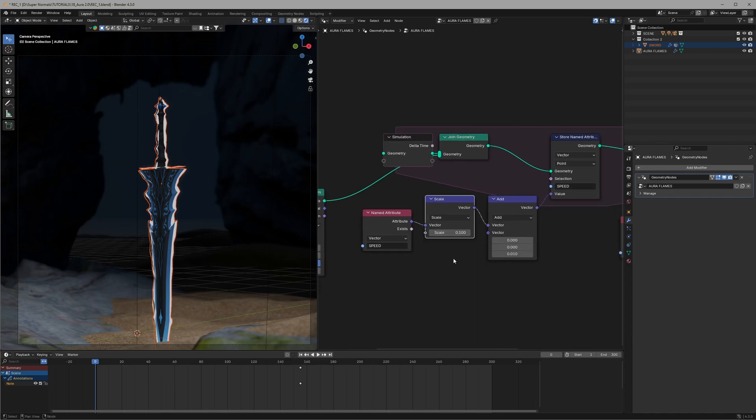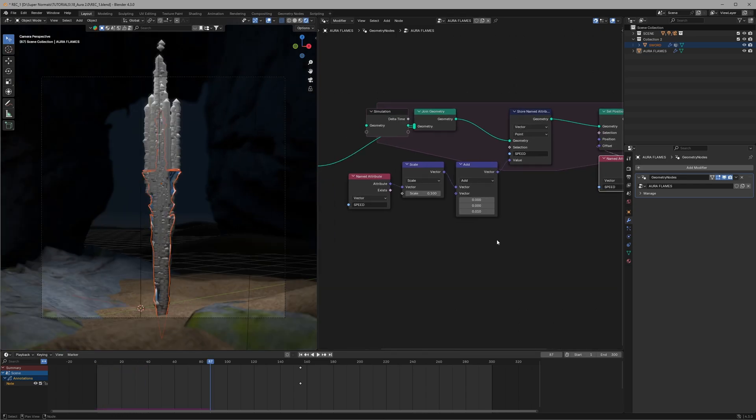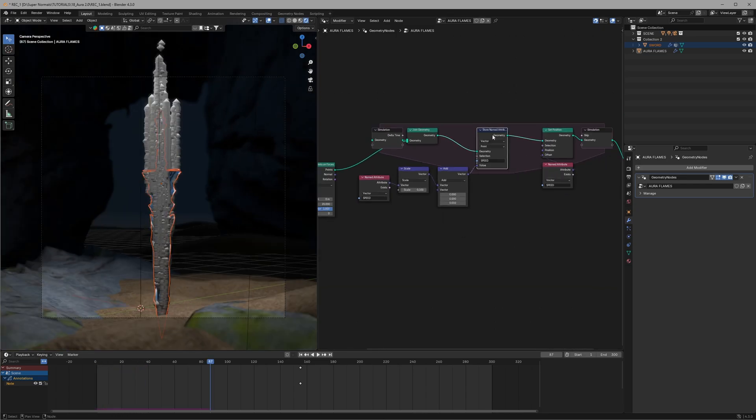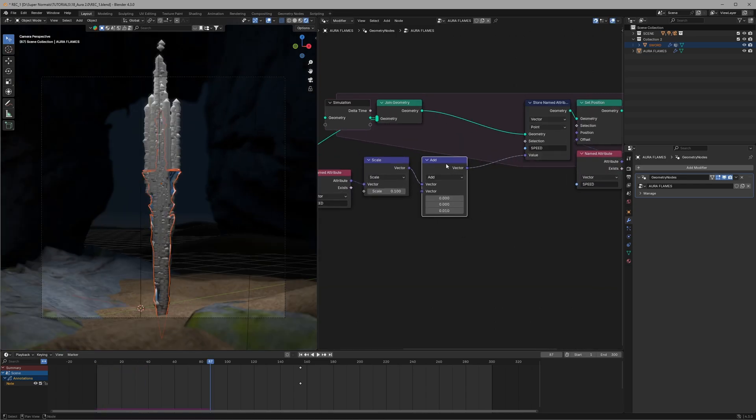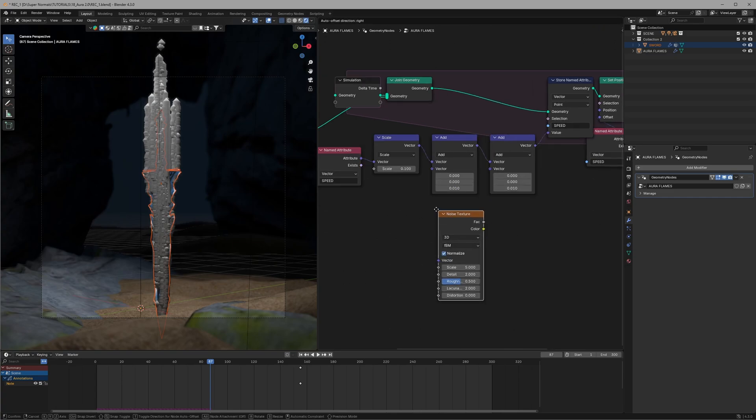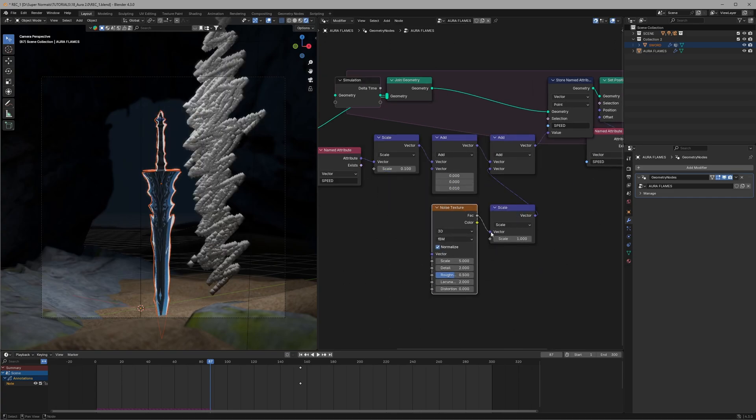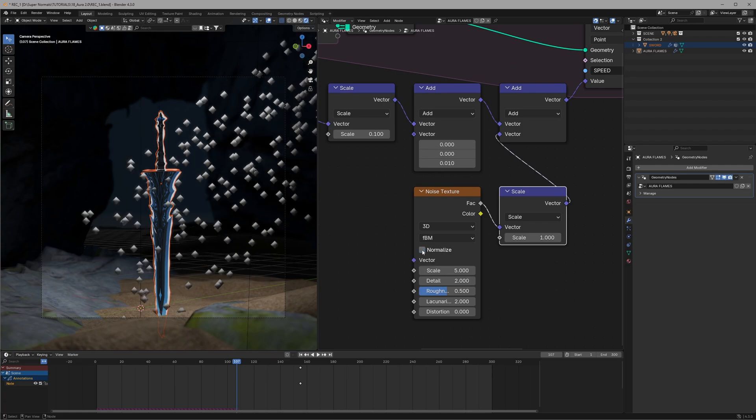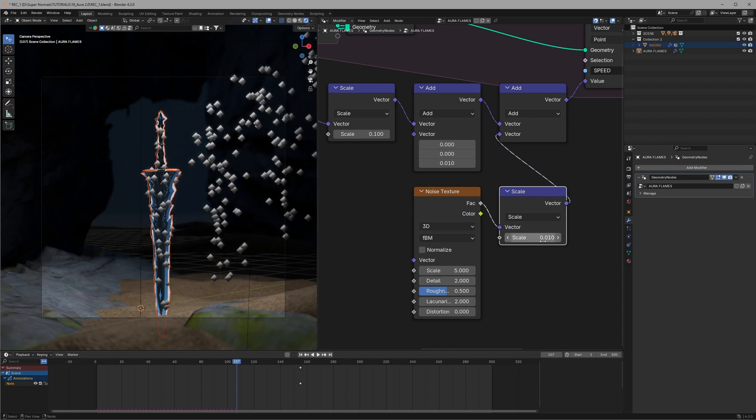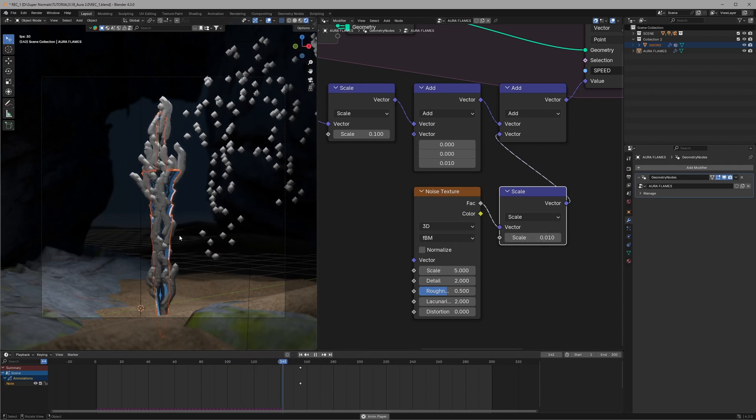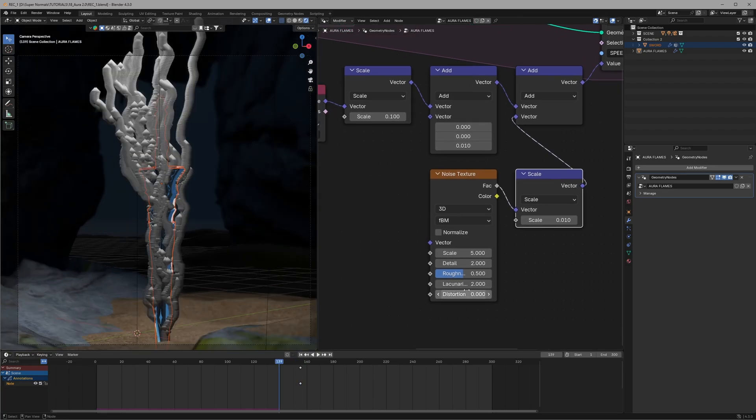Now we are missing an element of waves in these. For that add a math node just ahead and connect noise texture with the scale node. So the setting will be: uncheck the normalize first of all, then set the scale to 5 for the noise texture, and for this one I will set it to 0.01 and we have this kind of result.